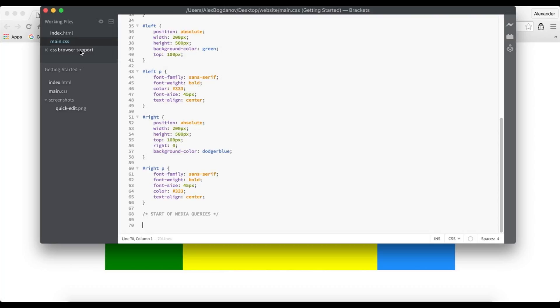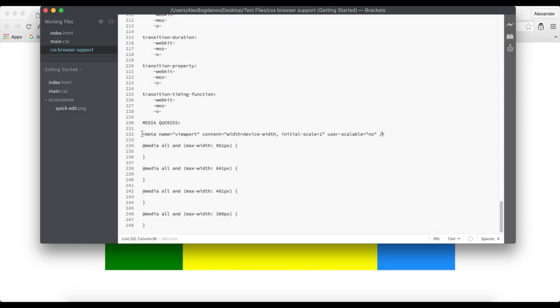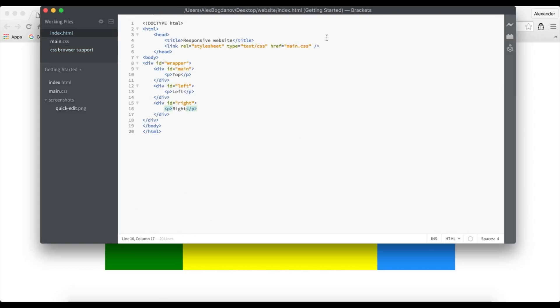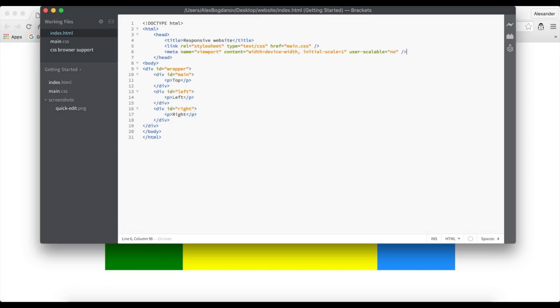Before we start with the media queries, I forgot to mention one thing — we need to put the viewport meta tag in our HTML head. I'll paste it in now. This is the viewport meta tag, which controls the display of your content on different screens. You can set width to 'device-width', initial-scale to 1 so the scale is correct when the browser loads, and user-scalable to 'no' — I set it to no because I don't want people zooming and scrolling sideways, as it might mess things up with the CSS media queries.